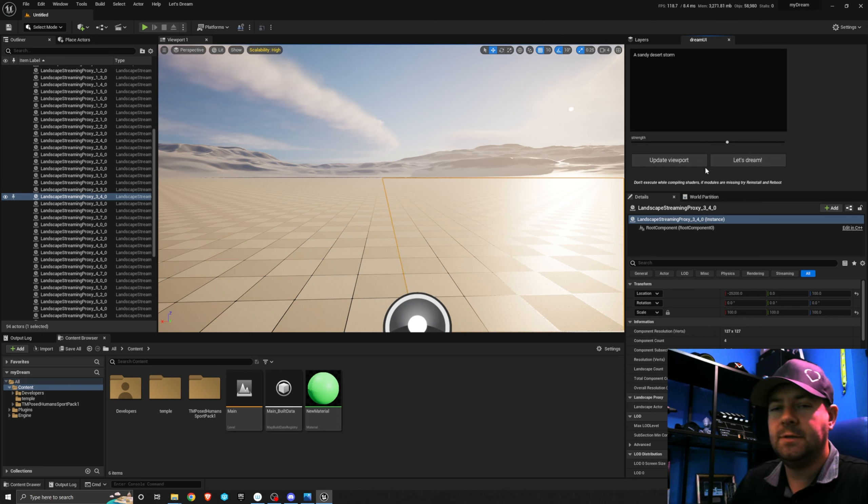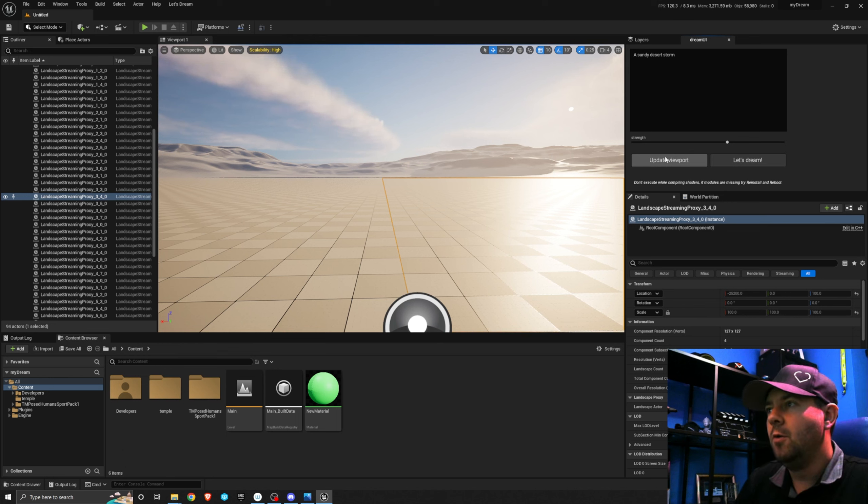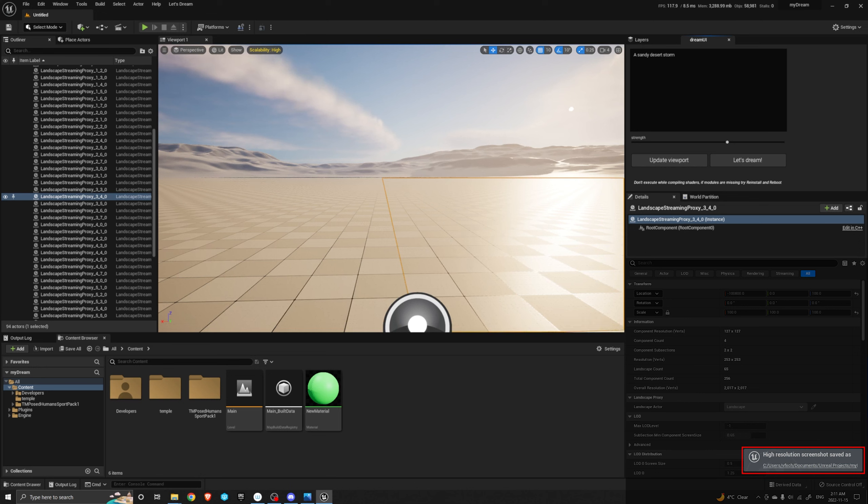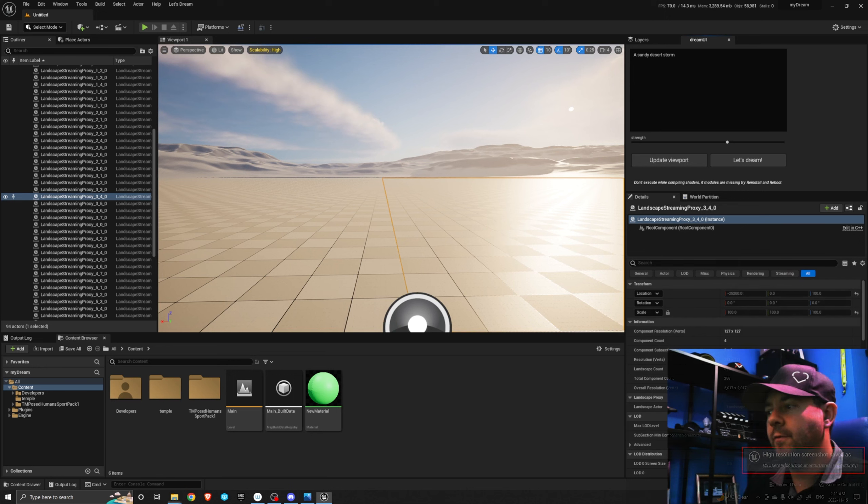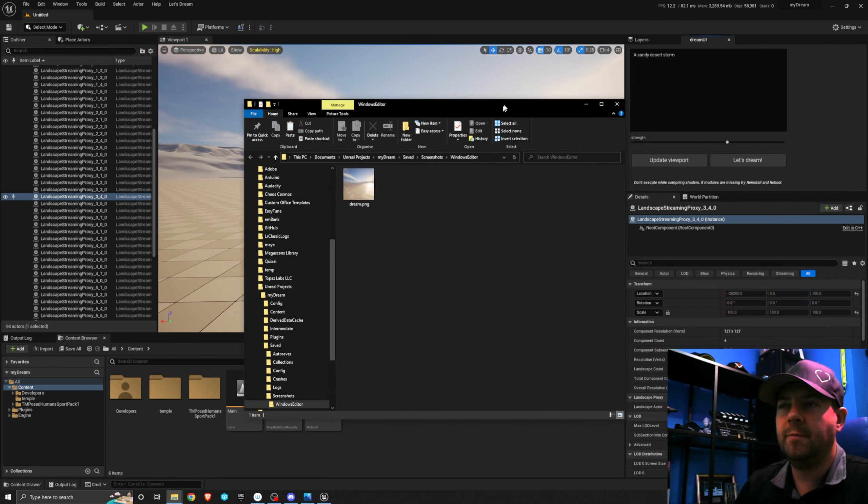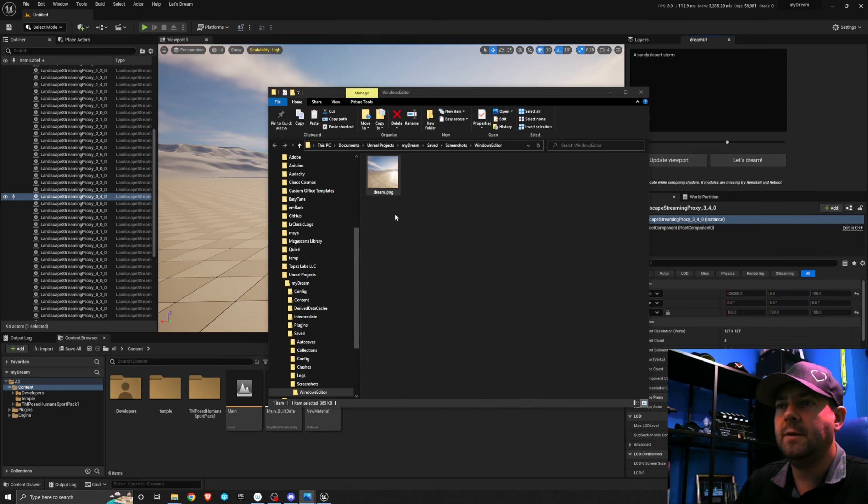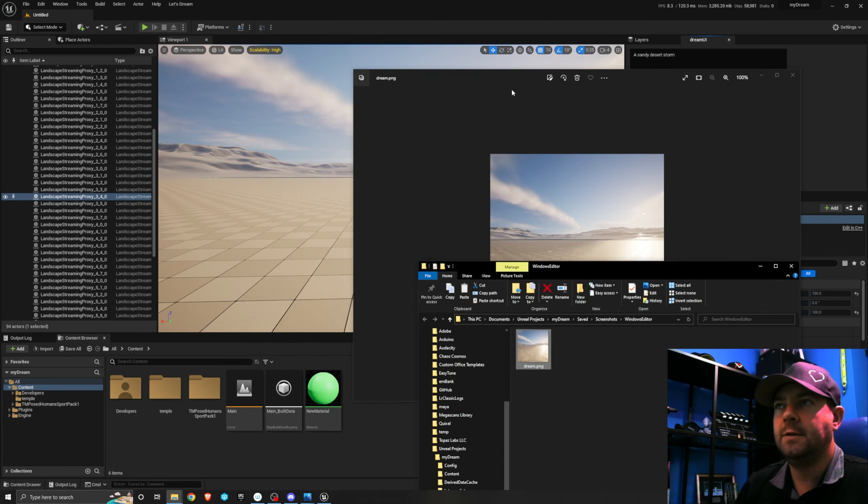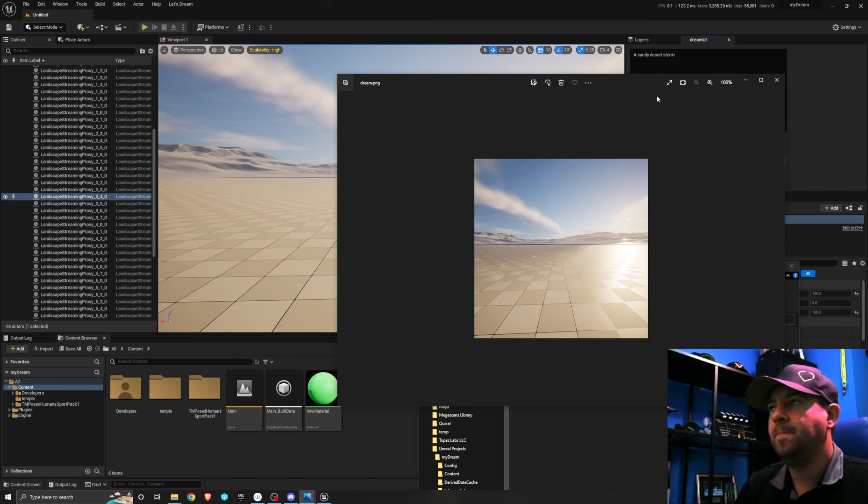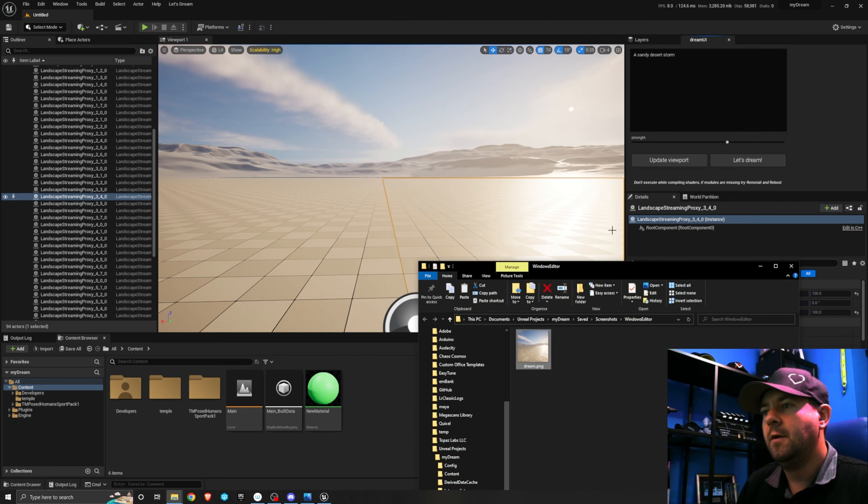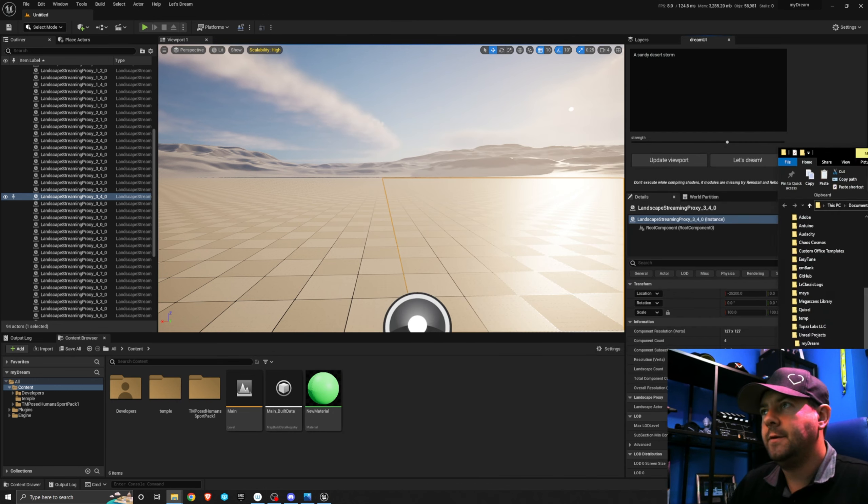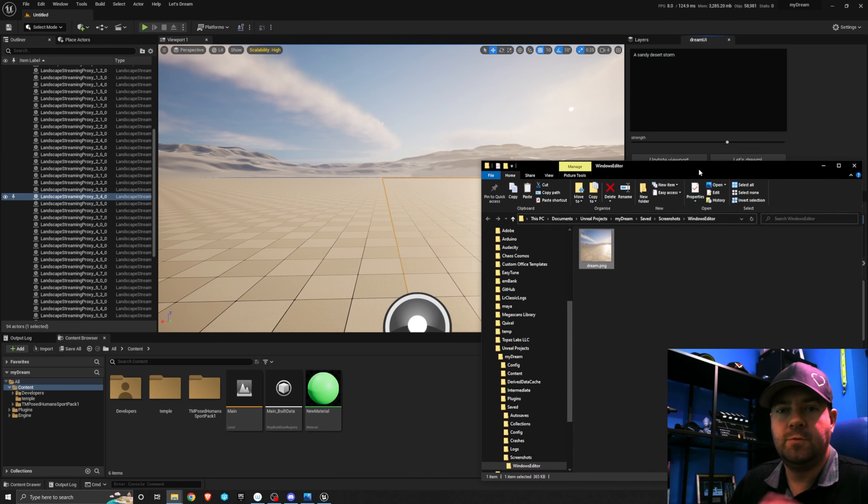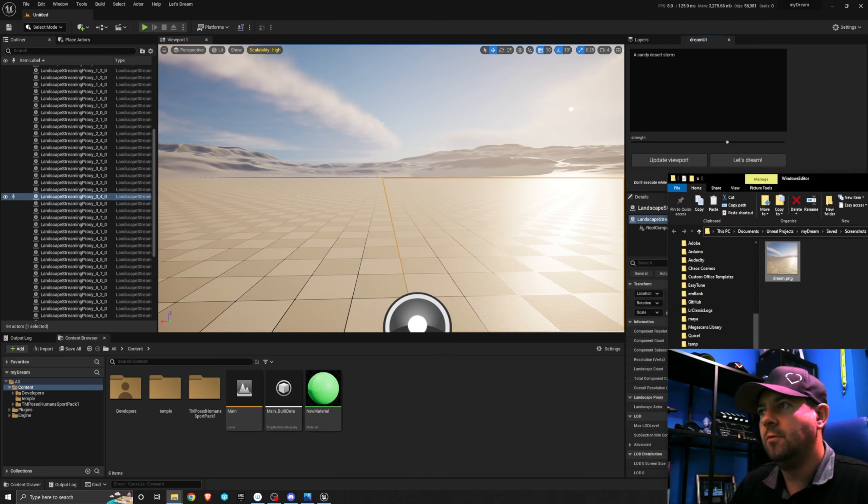Now these two buttons are the important ones. These are the ones that do the work. So this update viewport, when we click it, you'll see a little pop-up comes down here and it says high resolution screenshot saved as and then a little link to a folder. If I click that it's going to open up this file explorer and you can see it's giving me this little dream.png which is actually just a snapshot of my Unreal viewport and this is what it's going to use to do the dreaming on top of.